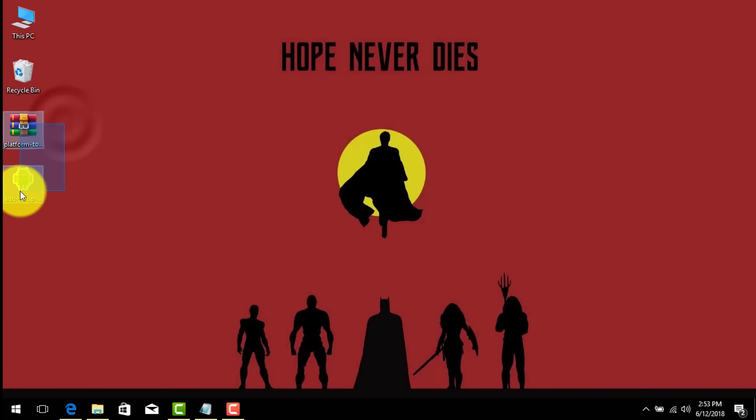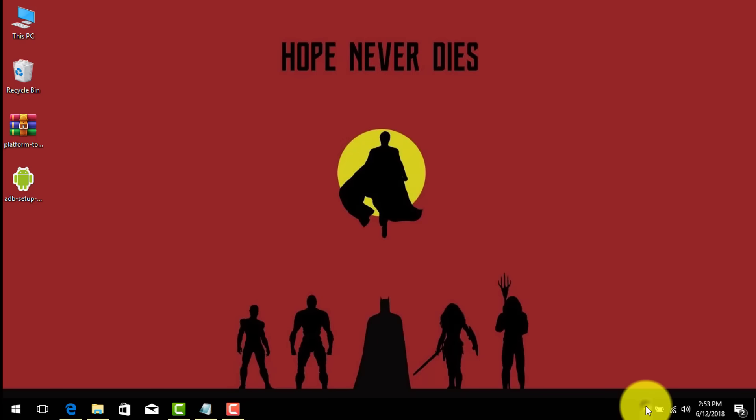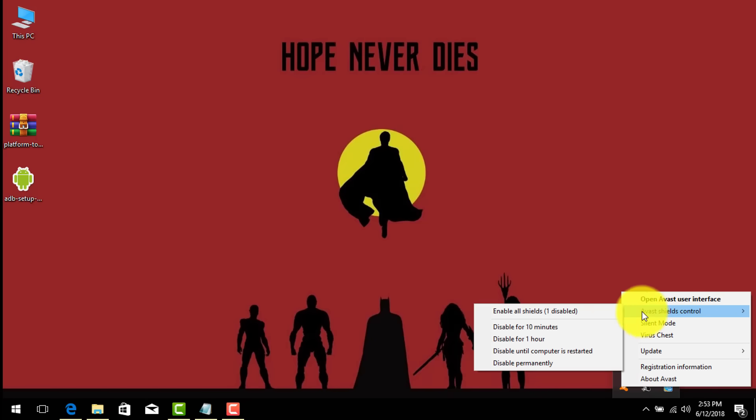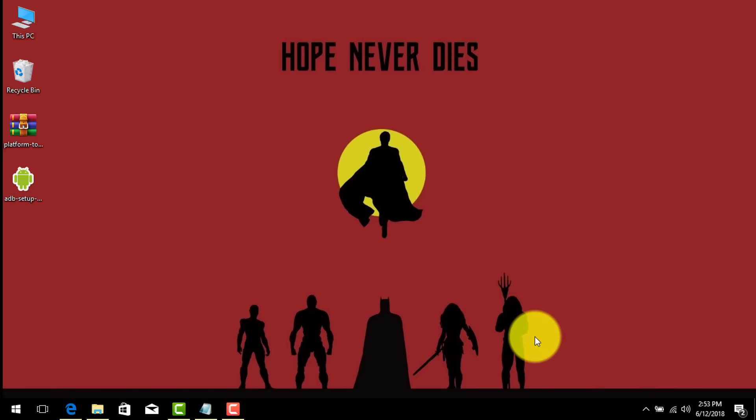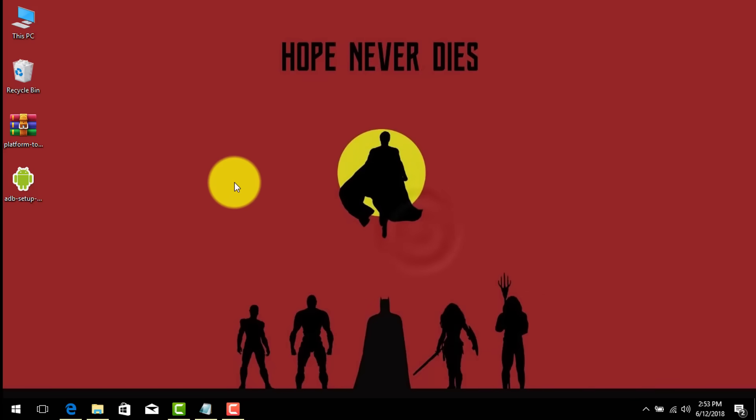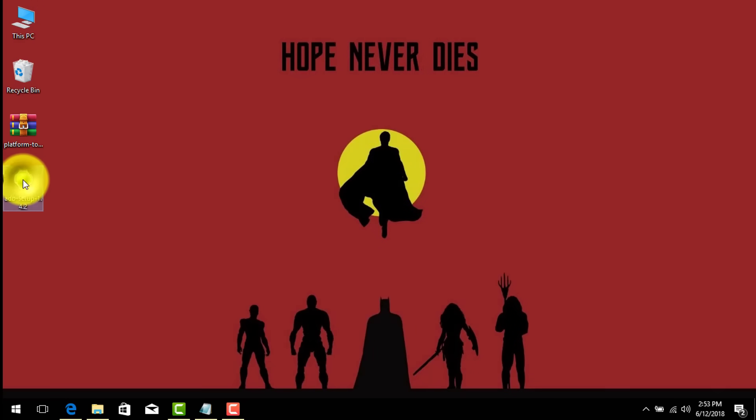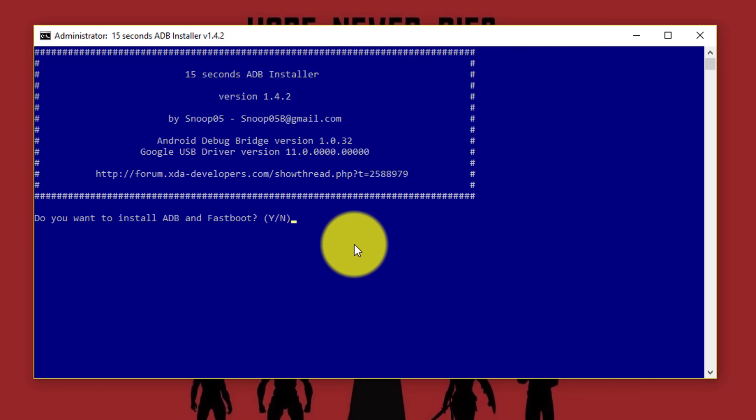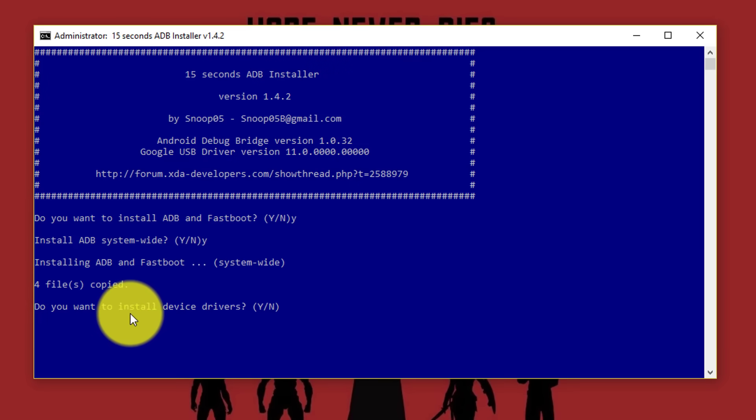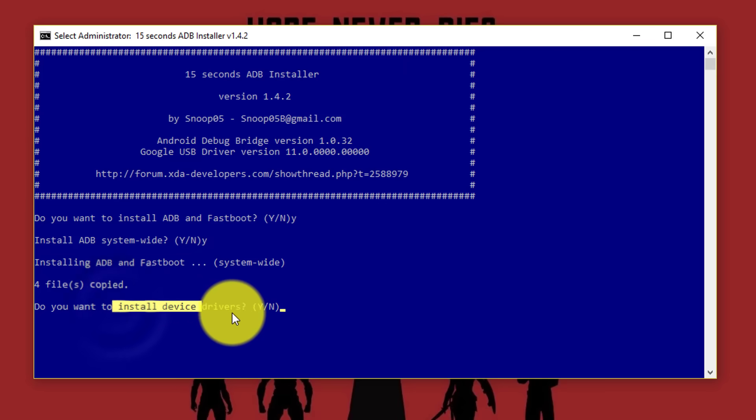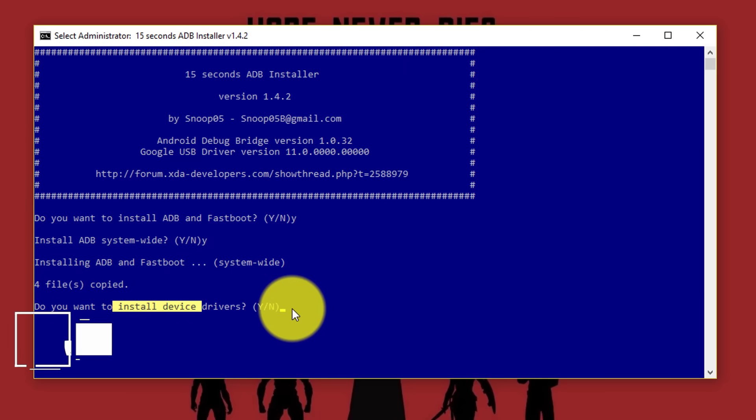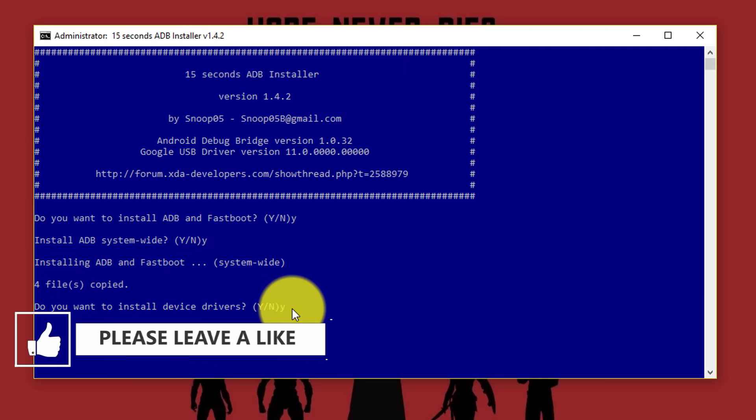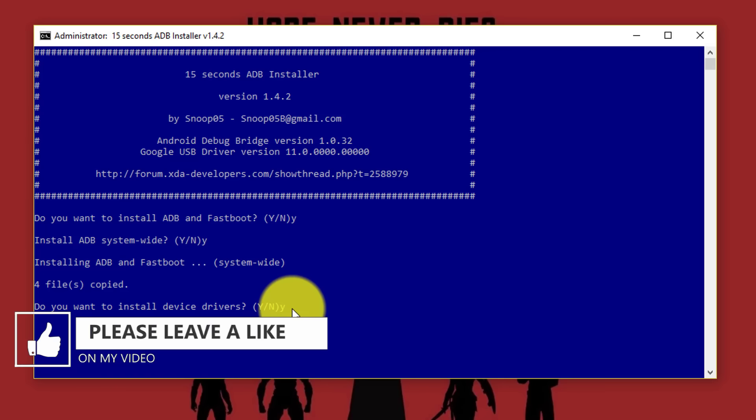Before you play with these two tools make sure you disable antivirus for a few minutes. So I'm just going to disable my antivirus for one hour. Now my antivirus is disabled. After that, open up this ADB setup. Click on yes. After that type here Y and hit enter. And again press Y enter. After that here it says do you want to install the device drivers. So I'm just going to say yes. Press Y and hit enter once again. And it's going to open up a setup wizard like this.